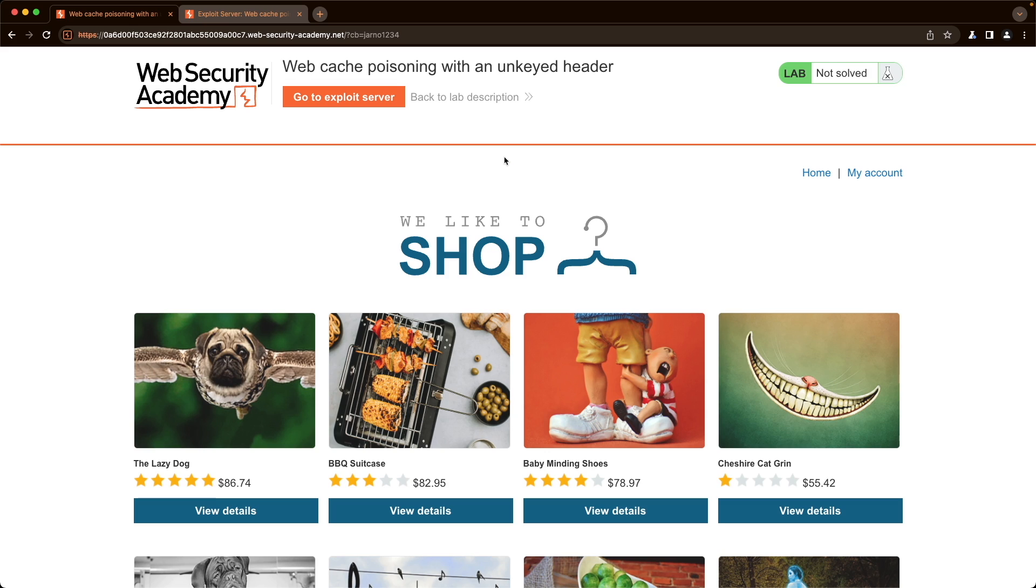So that confirms that our exploit is working. All we need to do now is remove the cache buster portion. So we're actually poisoning the request for the actual front page without a query string.